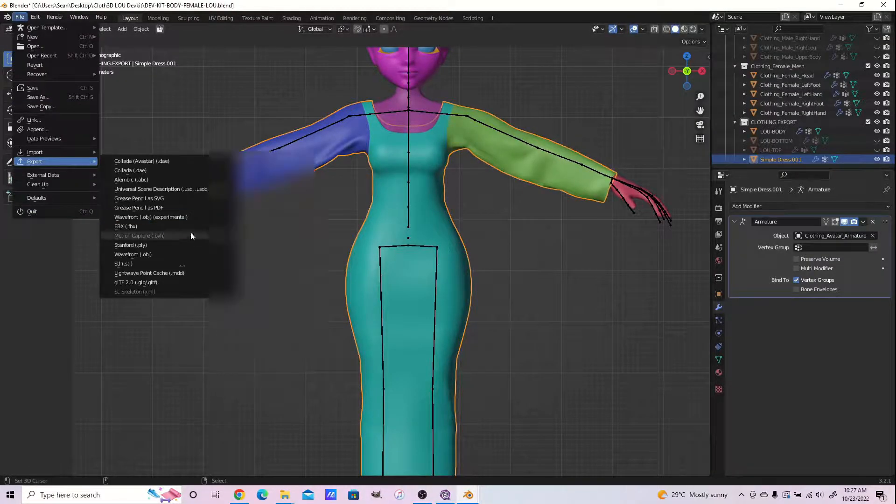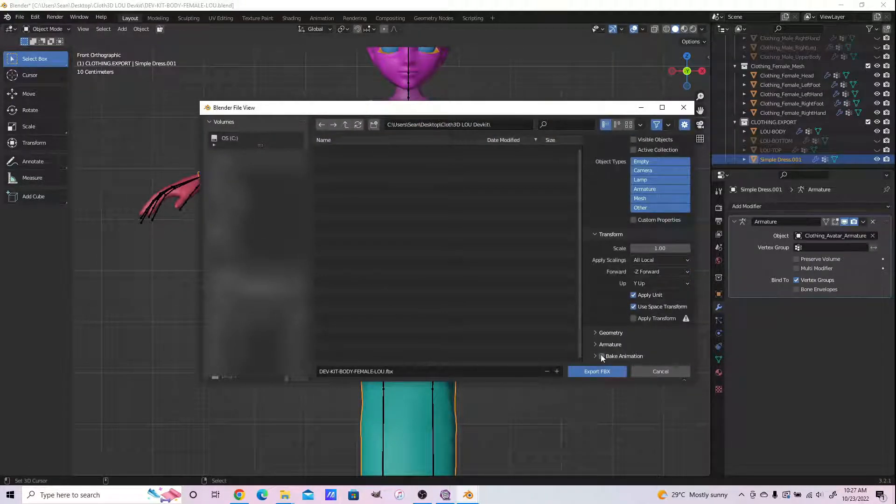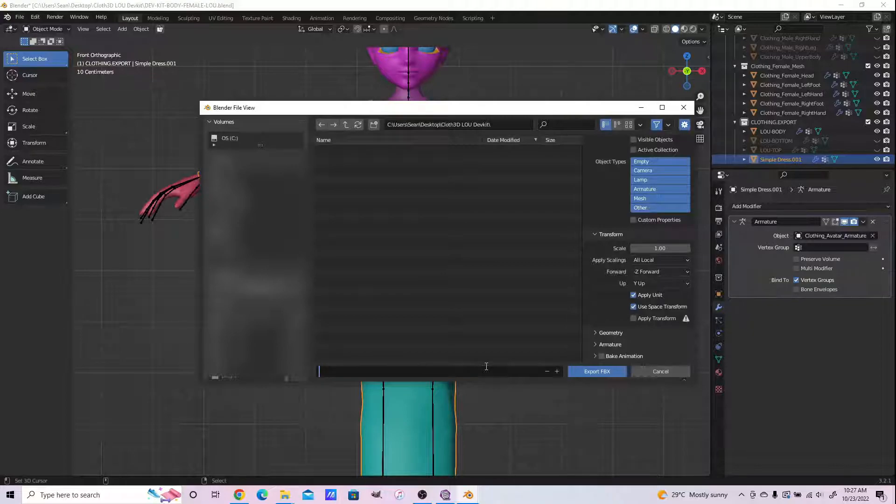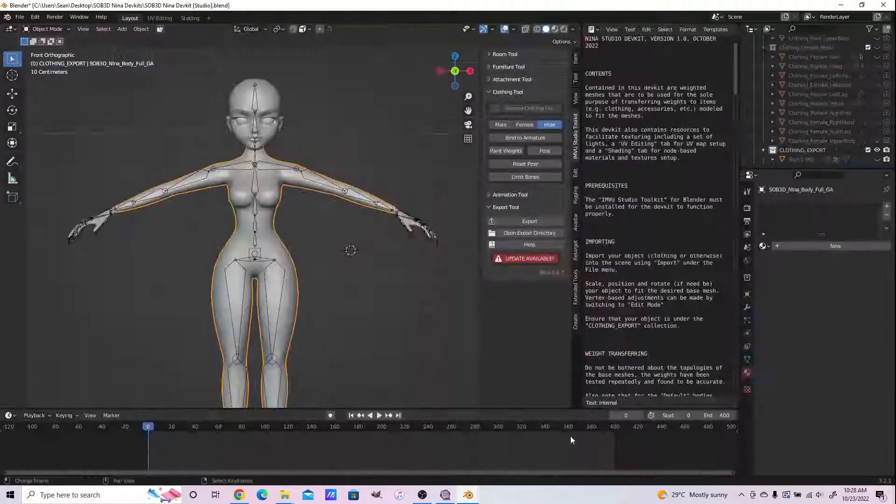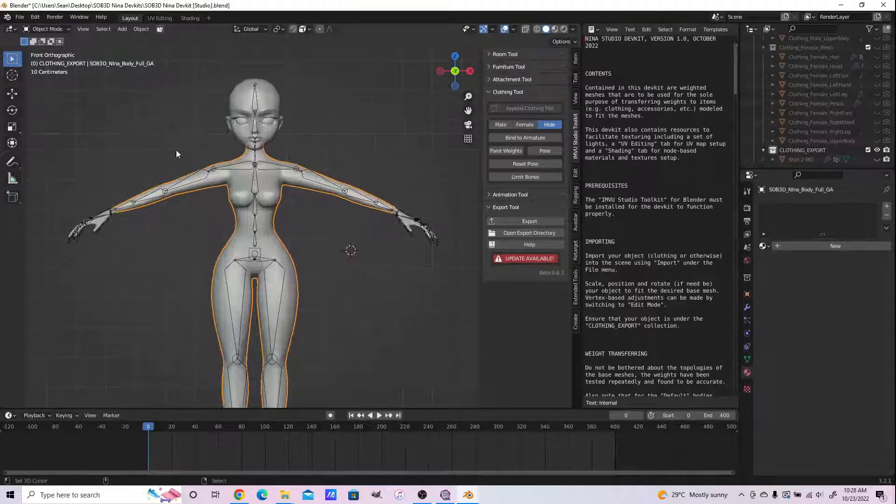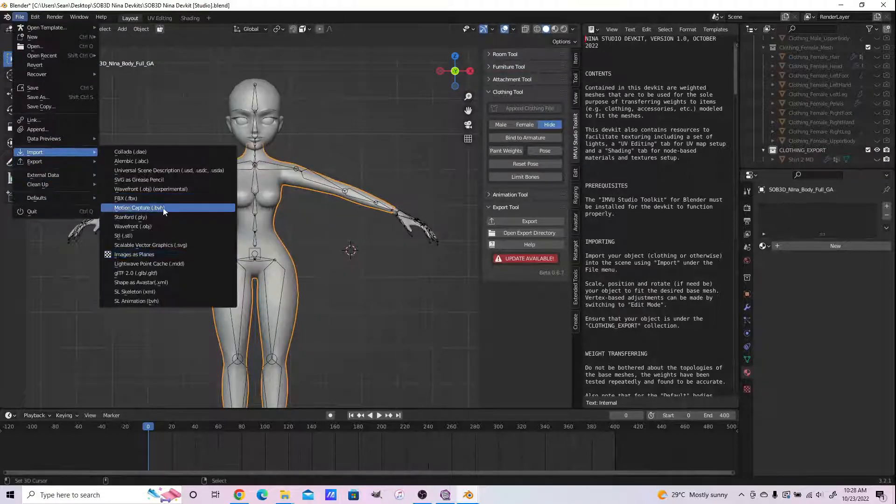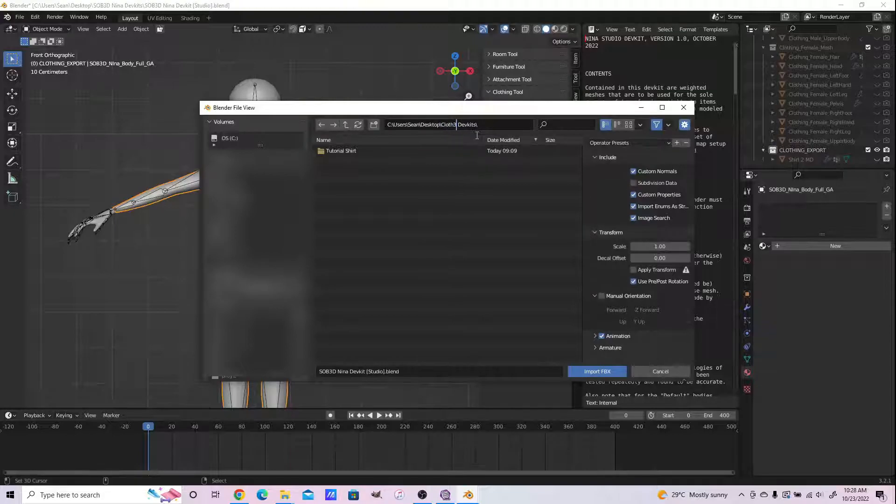Export just the dress again. Export just the dress as either OBJ or FBX, whatever you desire, but export just the dress. We're now going to reimport this dress, so let's go to the Sub 3D Nina dev kits.